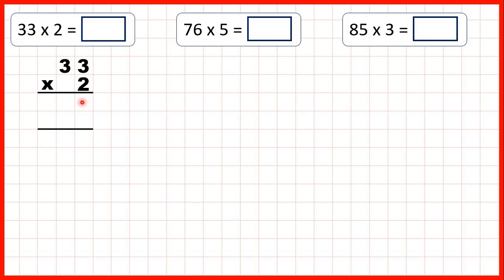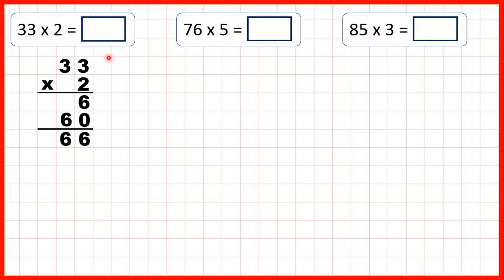On this first answer line, multiplying the ones-digits, we have 3 times 2, so that's 6. Now on to our second answer line. We can write a zero in our ones-place value column, because we're multiplying by the three that's in our tens this time. So 3 times 2 is 6, and all we need to do is add up our answer lines to get our answer, so that's 66.